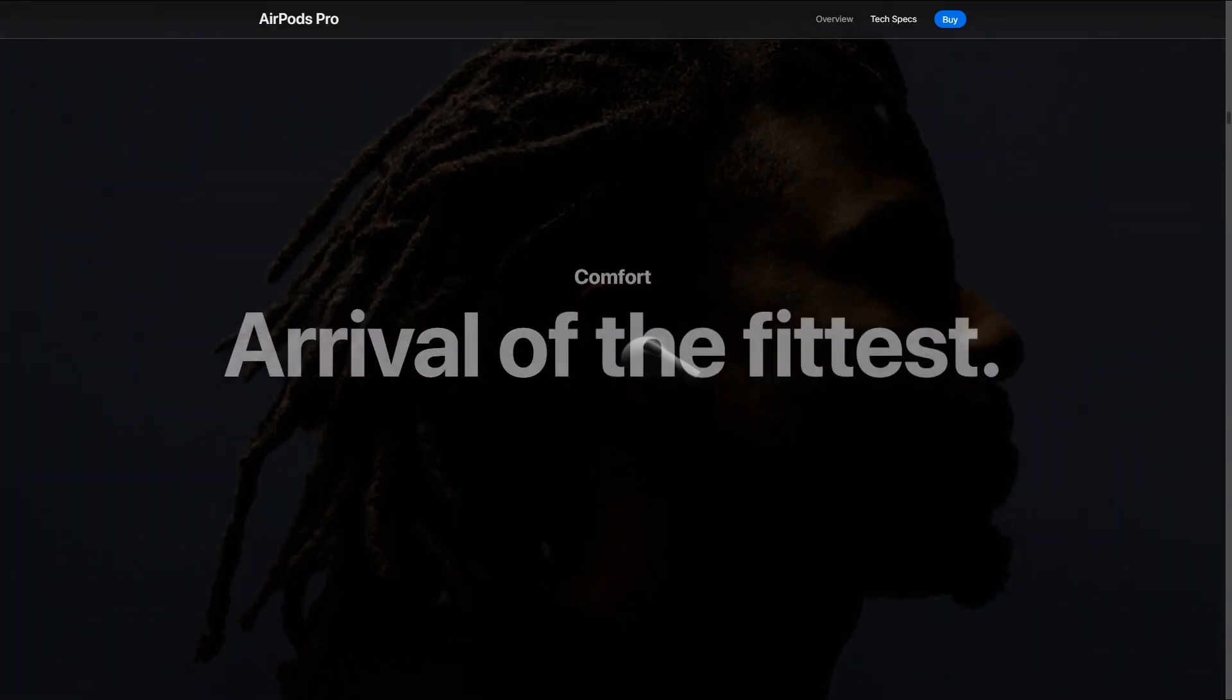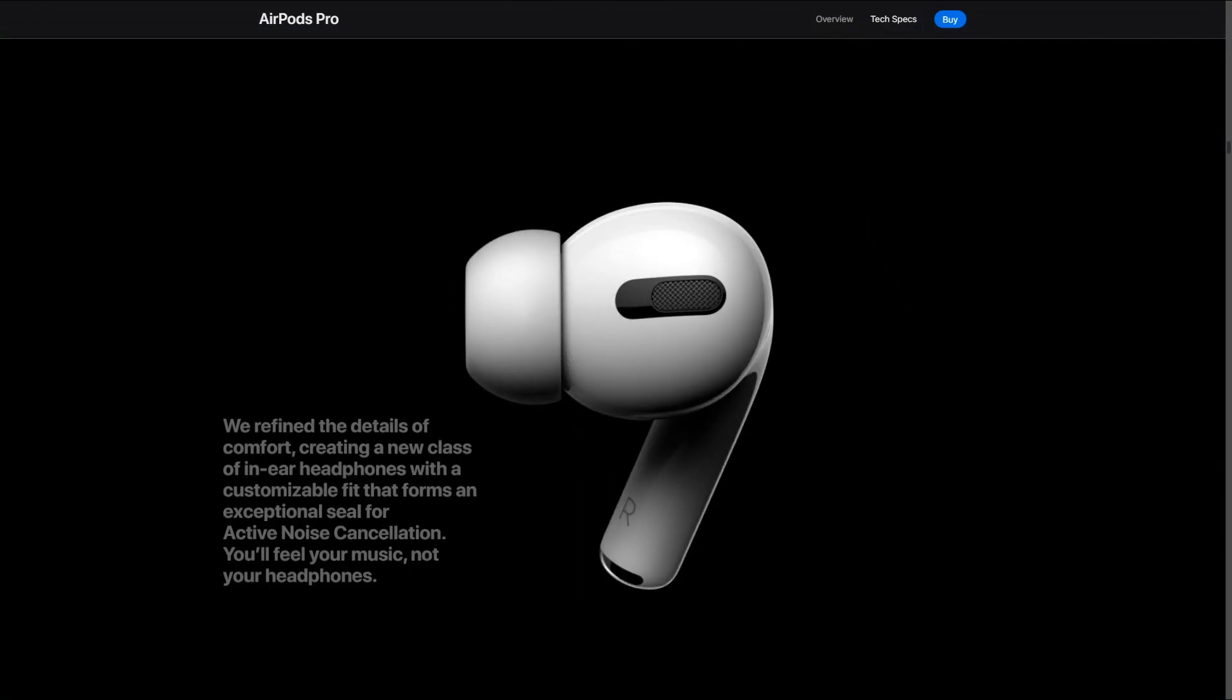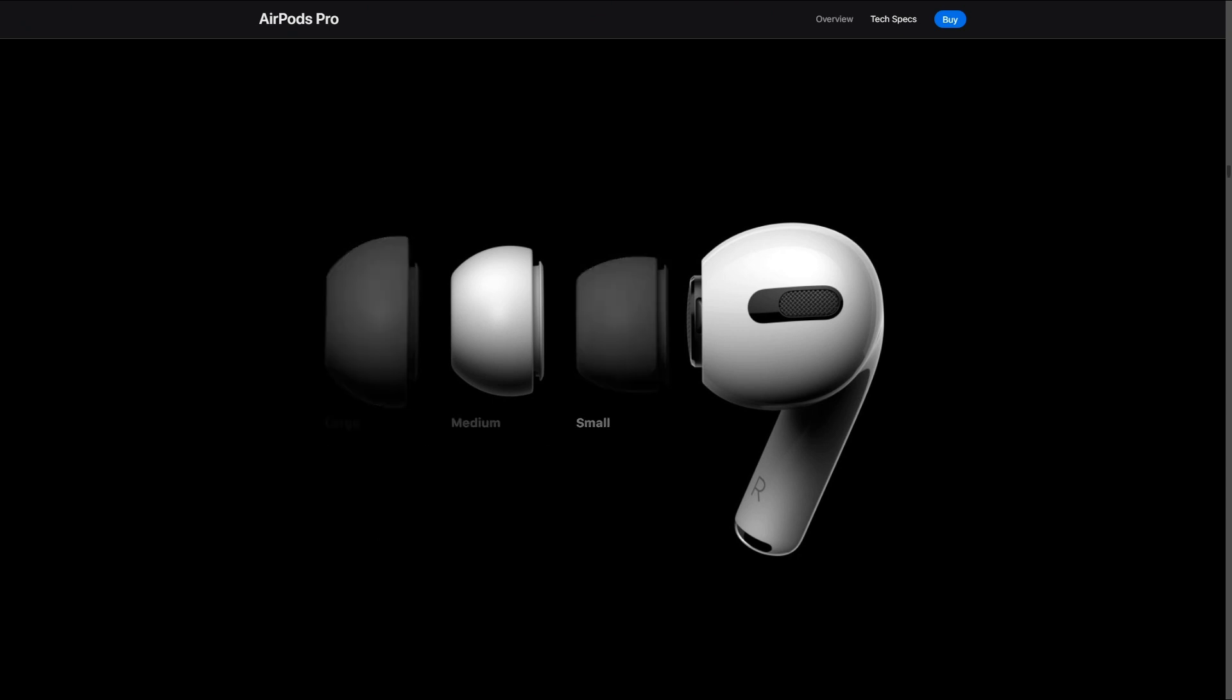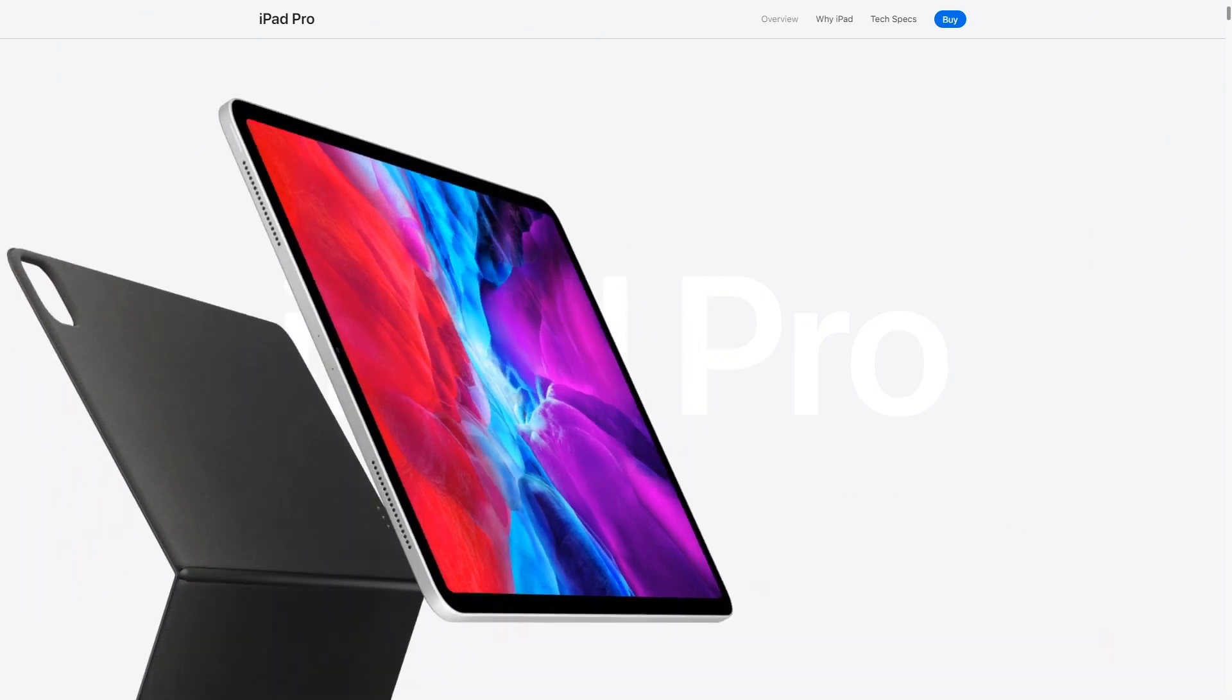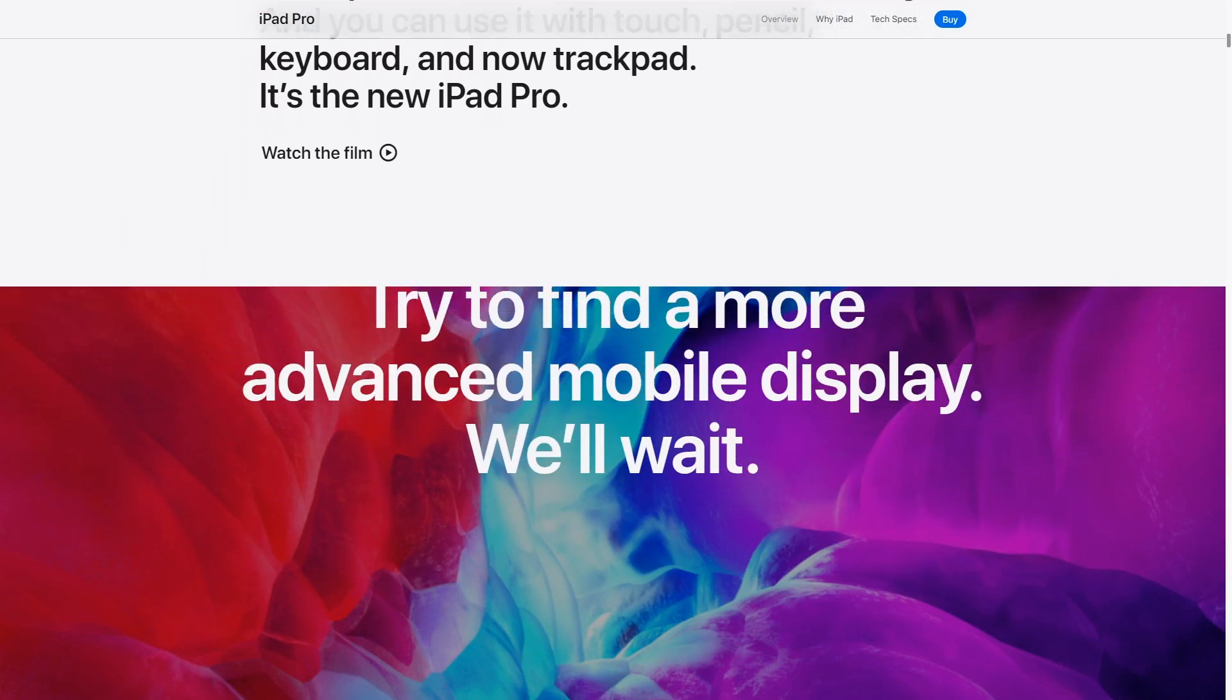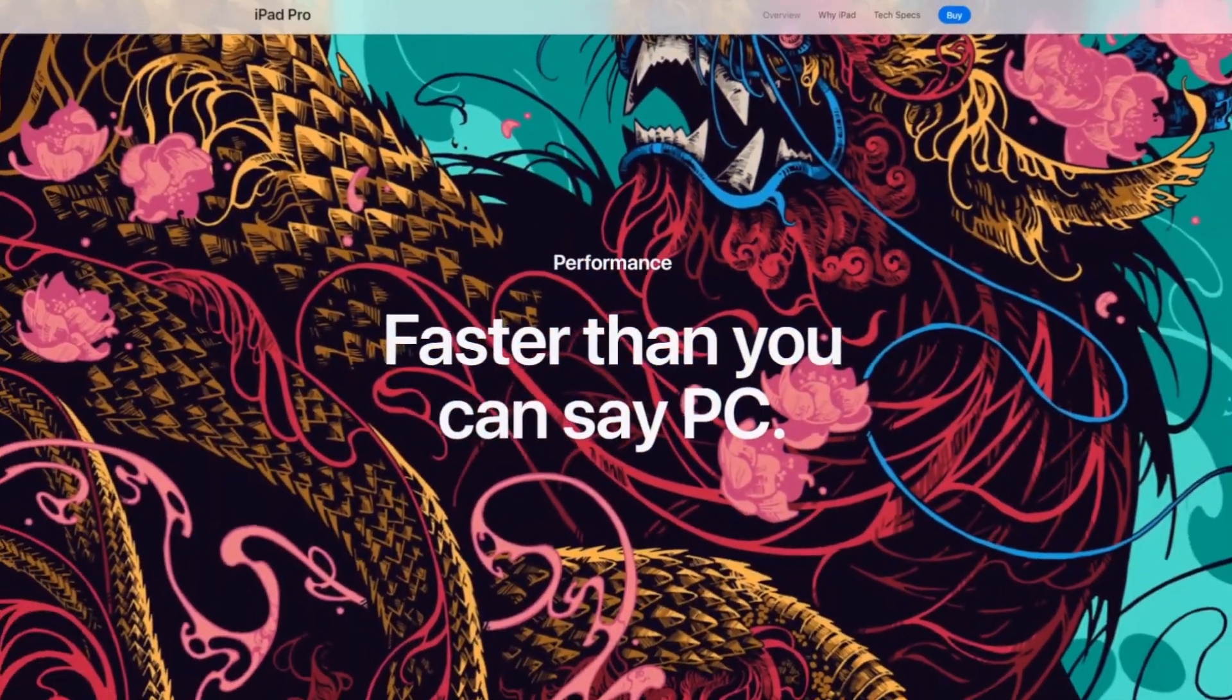Once you start scrolling you're immersed into the product story where chapters, text, pack shots and videos alternate to show the features and the technical aspects of the AirPods 2. This landing page is basically a product presentation video where the visitor is in control. Giving back the control to the visitor is a way to let them discover the product at their own pace.